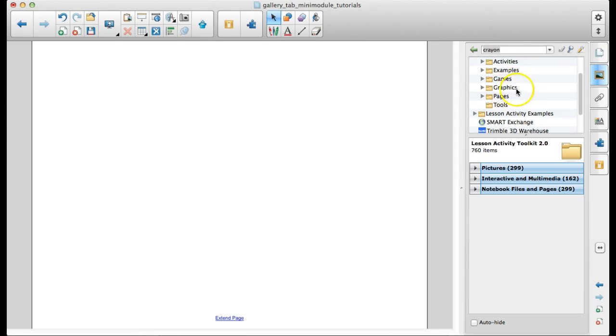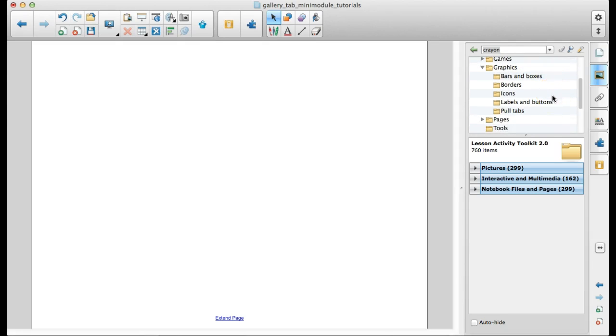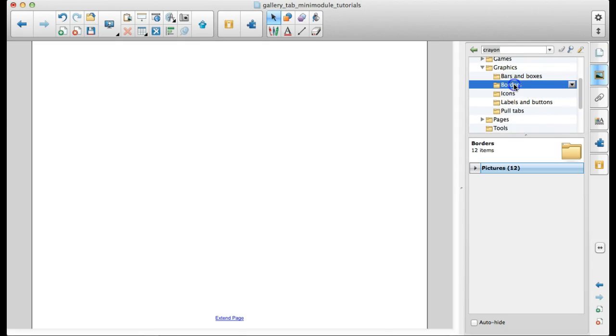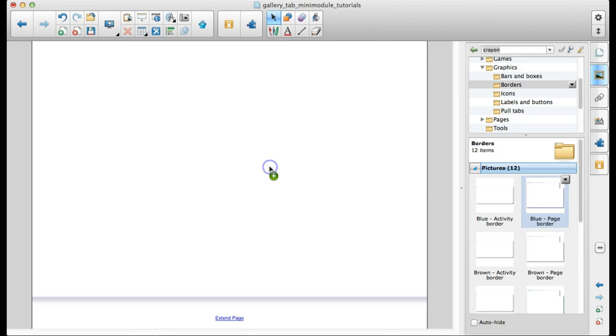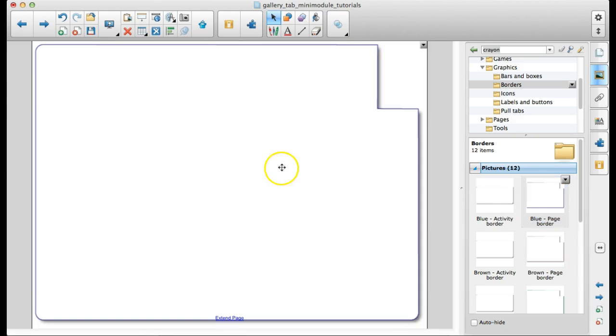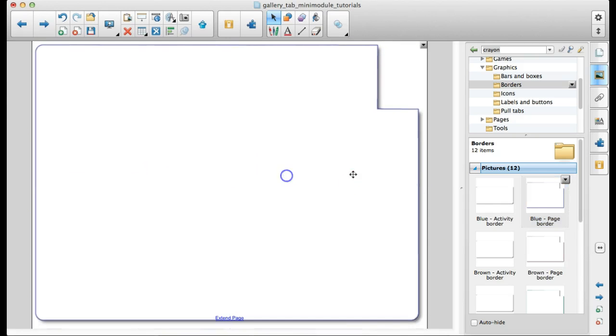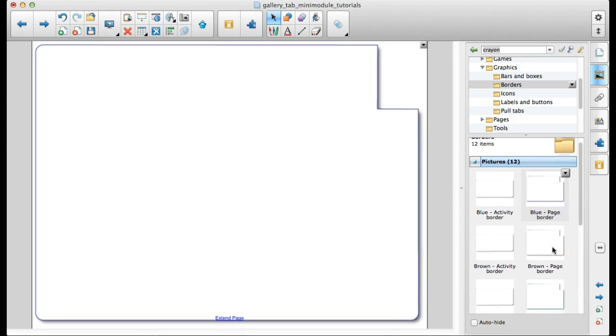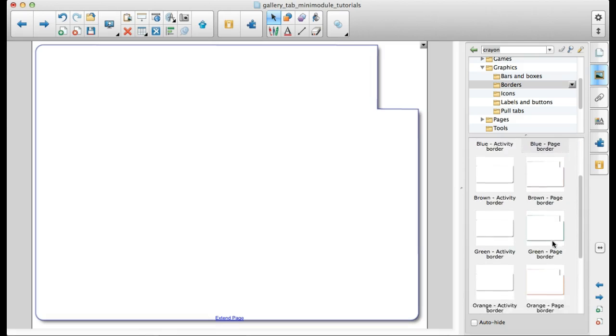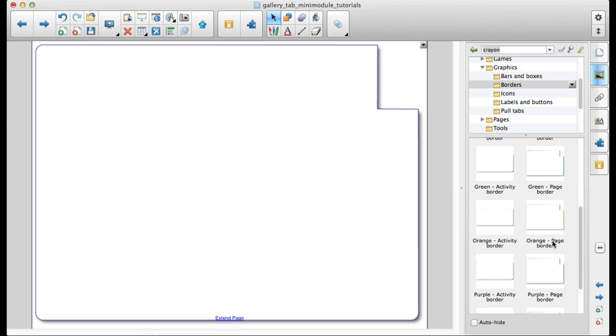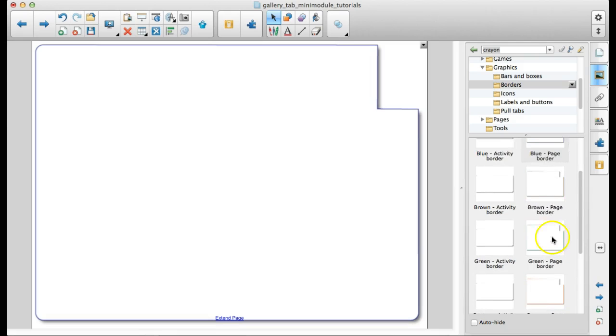So I kind of explained the difference between activities and games. Next, I want to explain the difference between graphics and tools. So graphics are things that are static, pretty much. There are a few that are interactive. But they're just tools to make your pages prettier, more organized.